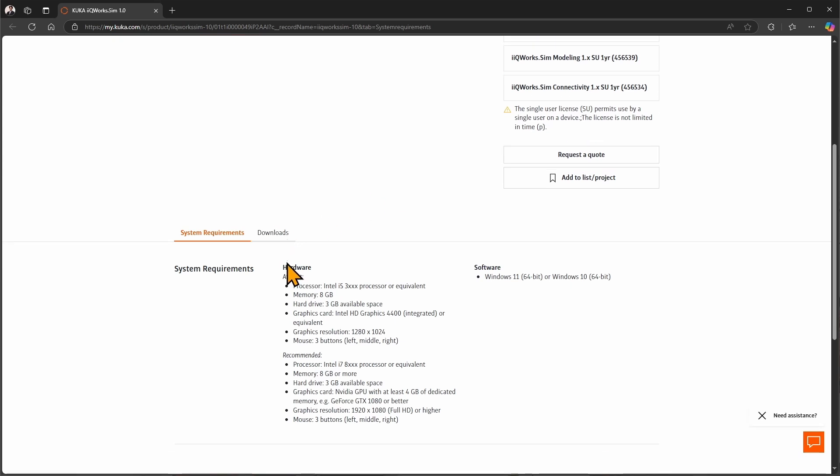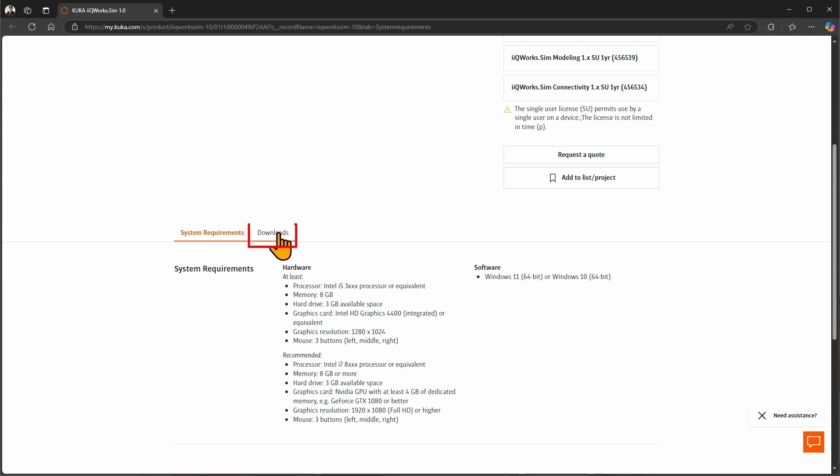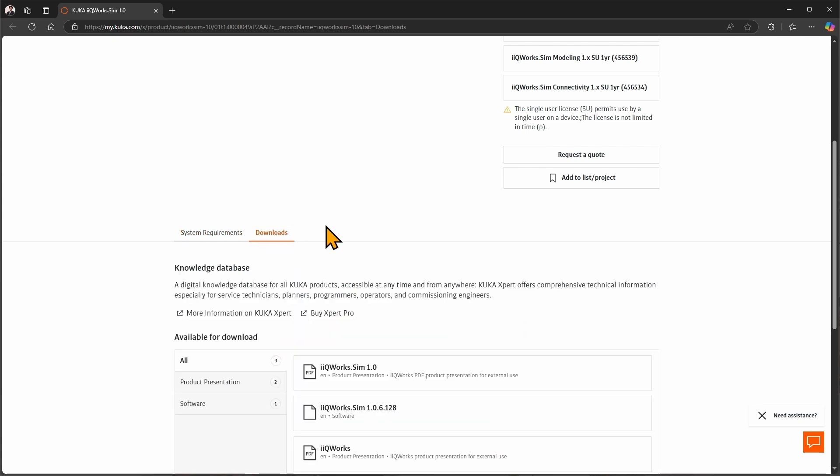If you scroll down, you will find the system requirements from a hardware and software side. To reduce long loading screens, I recommend to use more powerful hardware. Then click on the downloads tab.